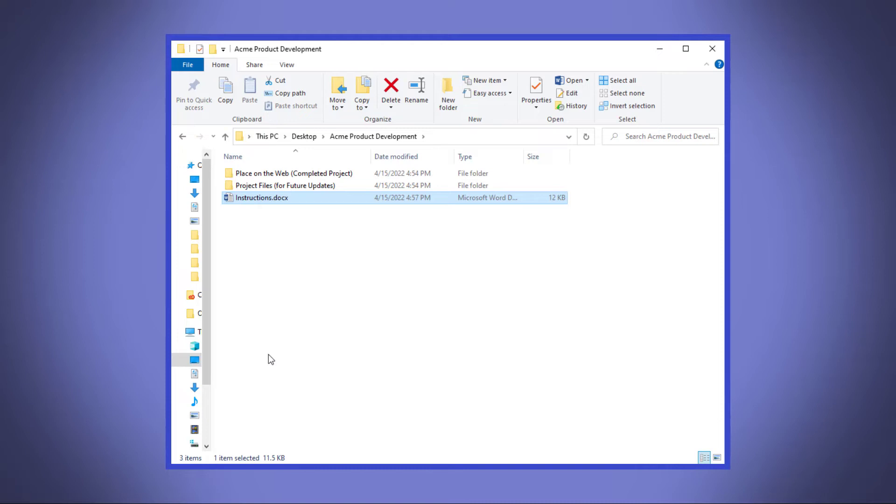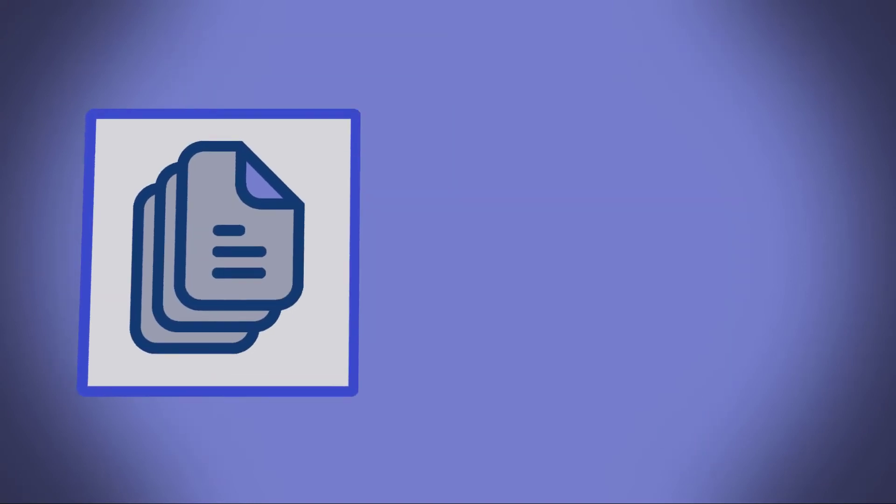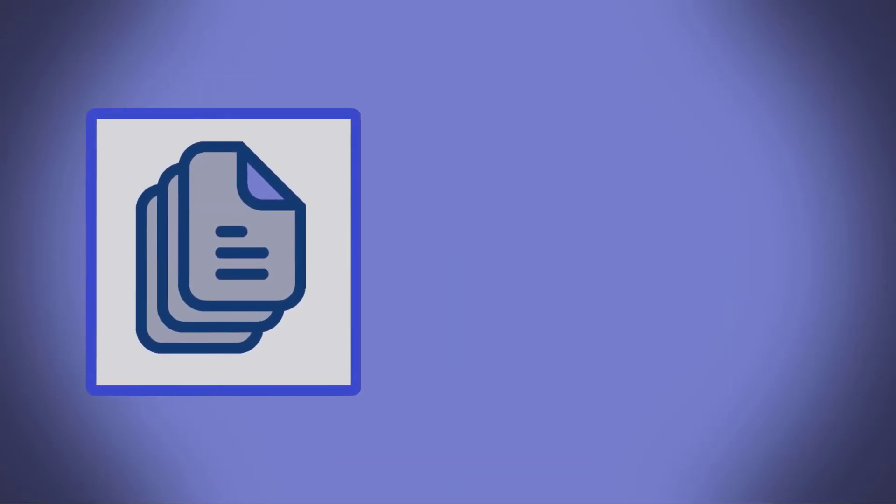Now, remember that the lesson development software like Storyline or Captivate or SoftChalk, they create a ton of files. So being clear on what to do with them in your instructions will save you and the client a lot of headaches down the road.